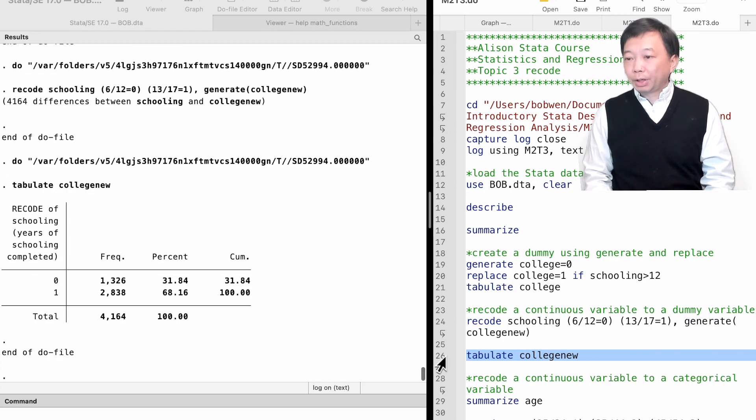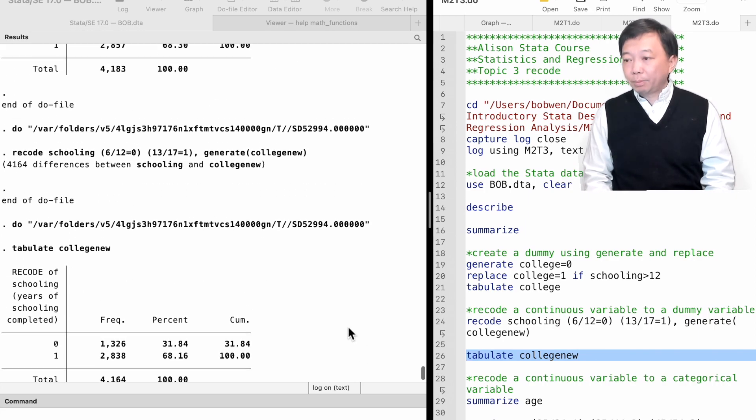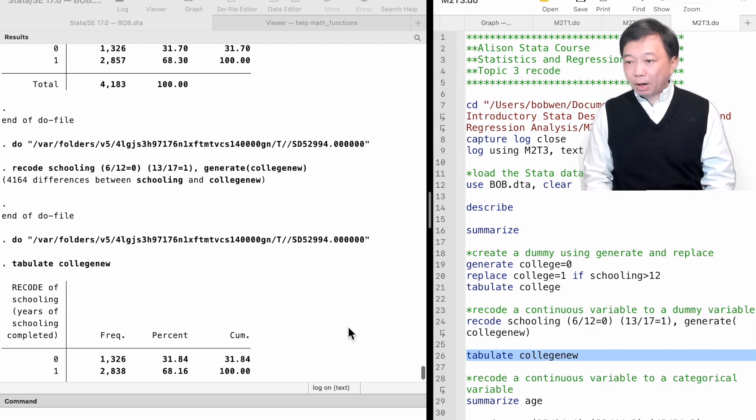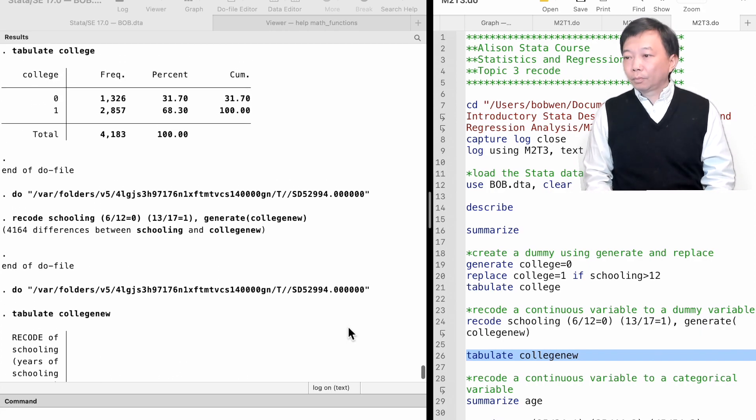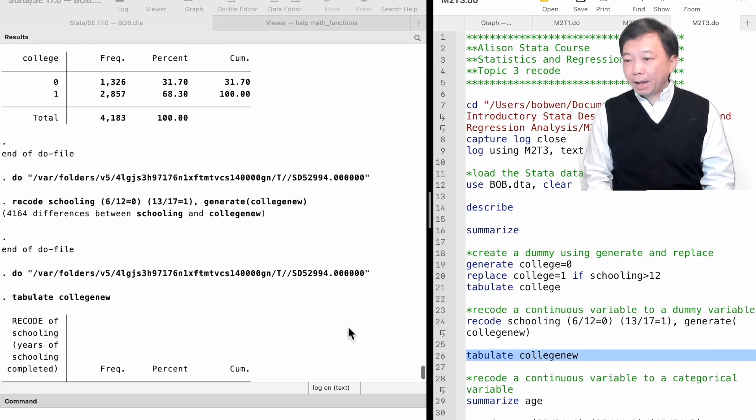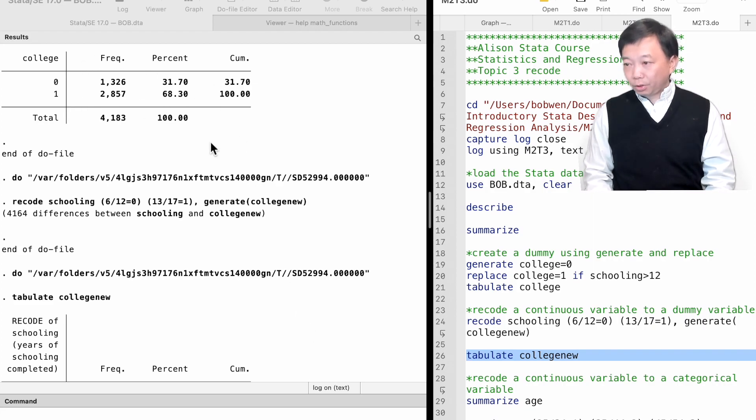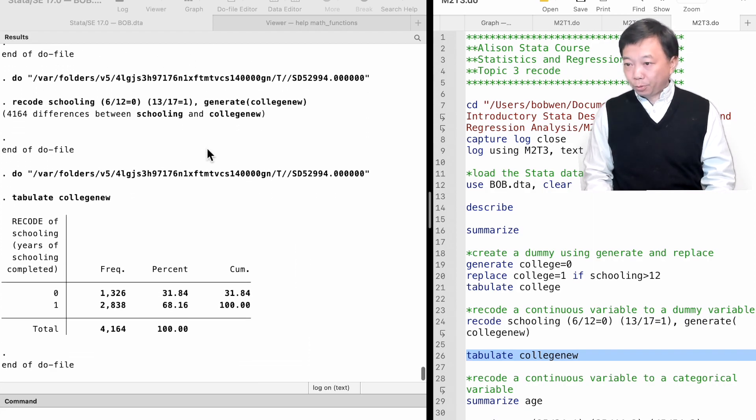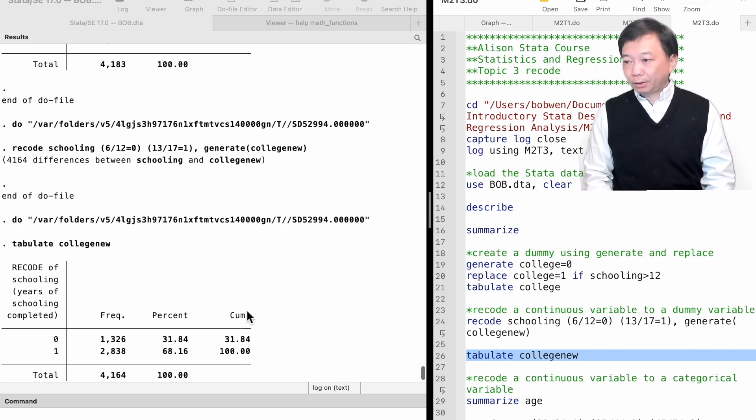We can now see that the new variable is a dummy variable with two categories. We can compare the dummy variable using recode with that using generate and replace. They are exactly the same.